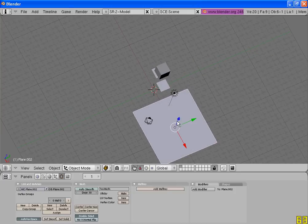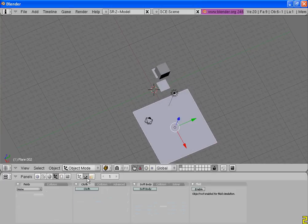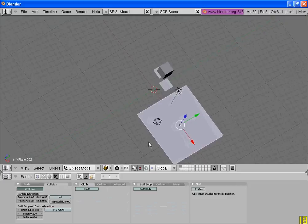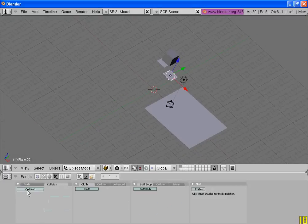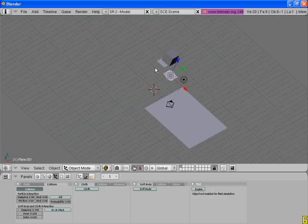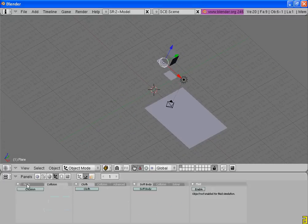Now go to the physics tab and turn on collision. Do the same for all the planes.